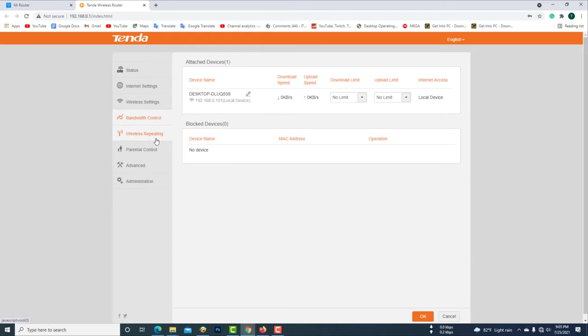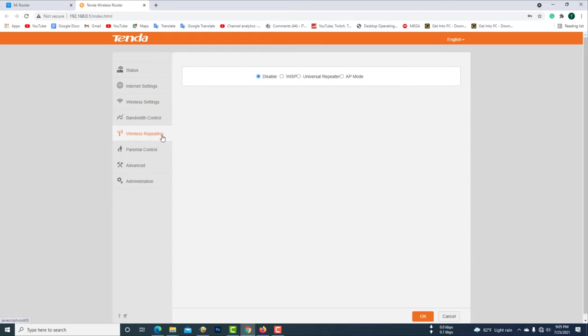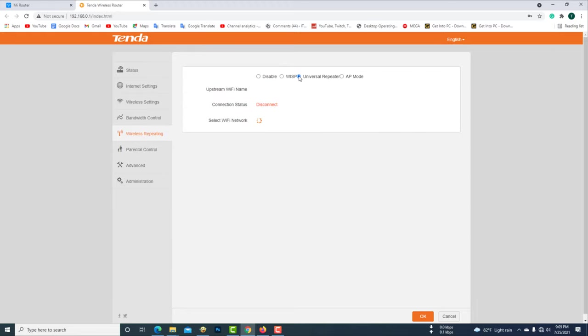Then click on the wireless repeater option. Then select universal repeater.